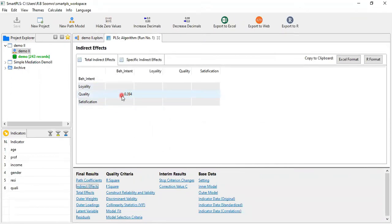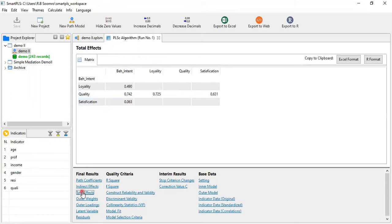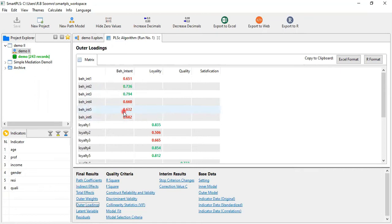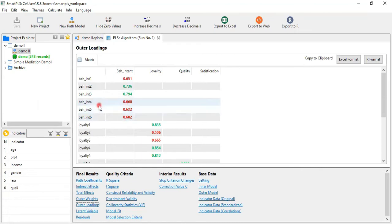The direct path from Quality to Behavioral Intention is 39.4%. This represents the total effect. When we add the values of the direct effect and indirect effect together, we get the total effect. Regarding outer loadings, some indicators are shown in red — these are not mistakes, but their contribution compared to Behavioral Intention indicators two and three is lower. The values of Behavioral Intention four, five, six, and one are less than 0.706, which is why they appear in red.